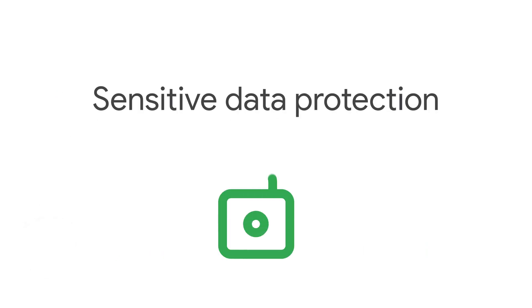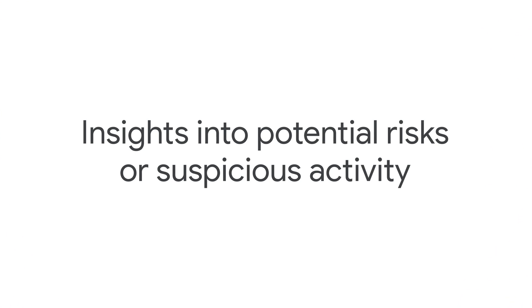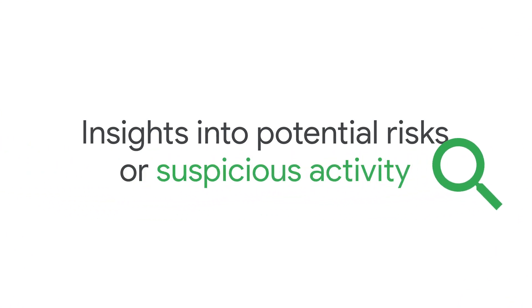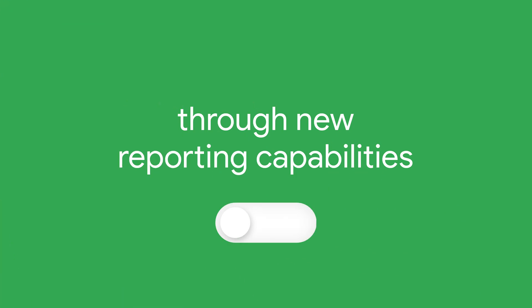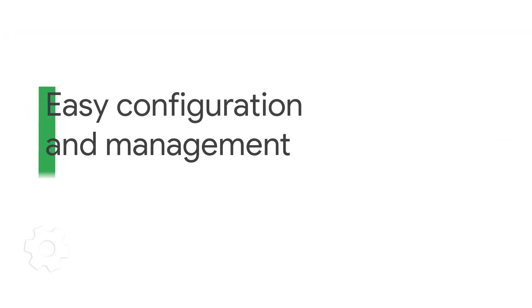sensitive data protection, insights into potential external and internal risks or suspicious activity through new reporting capabilities, and easy configuration and management.